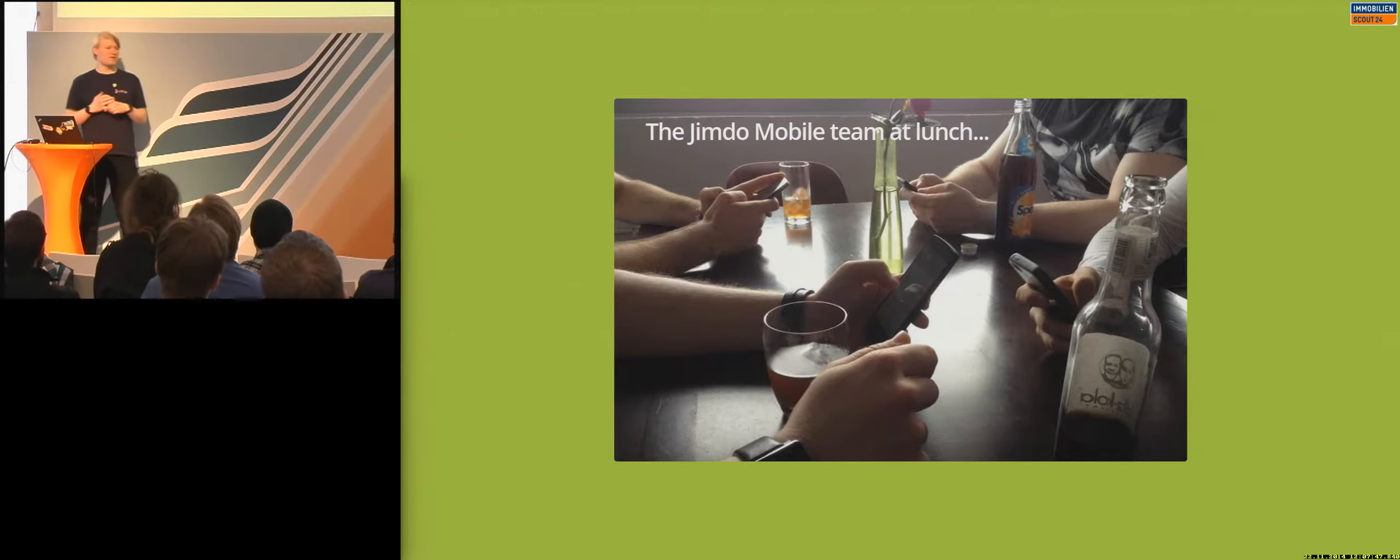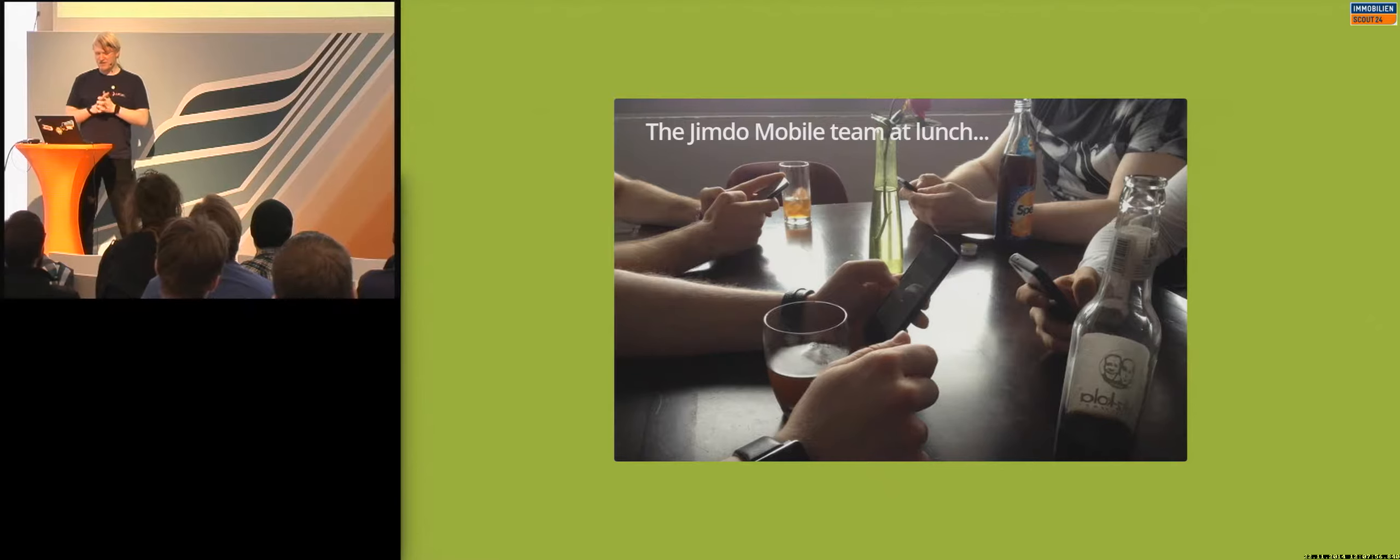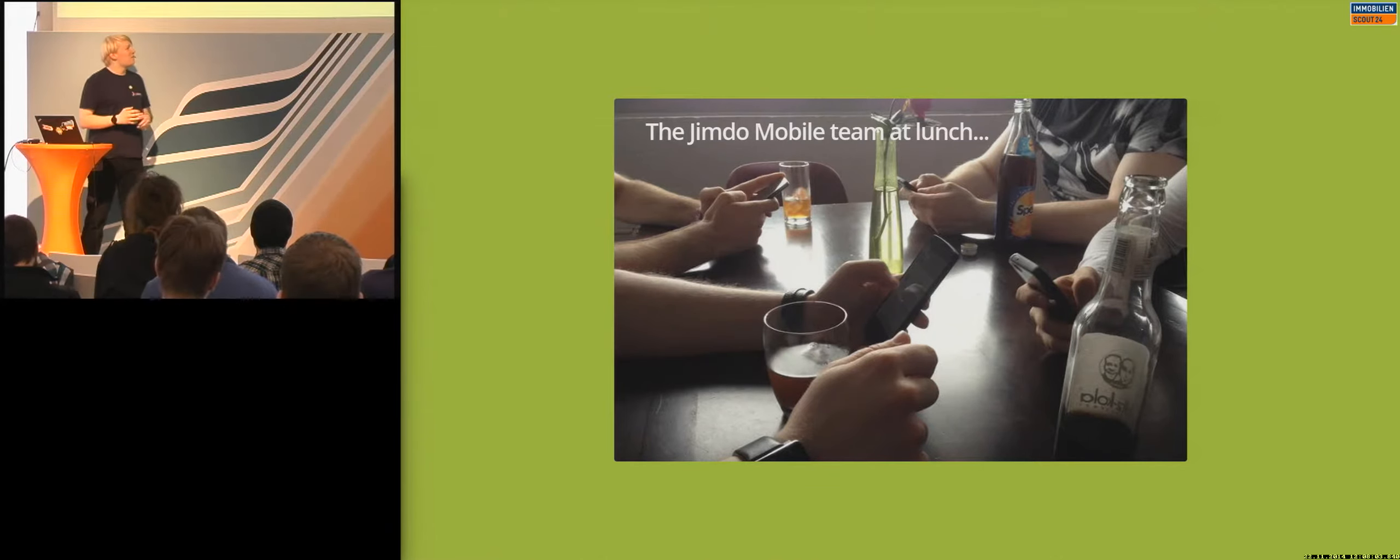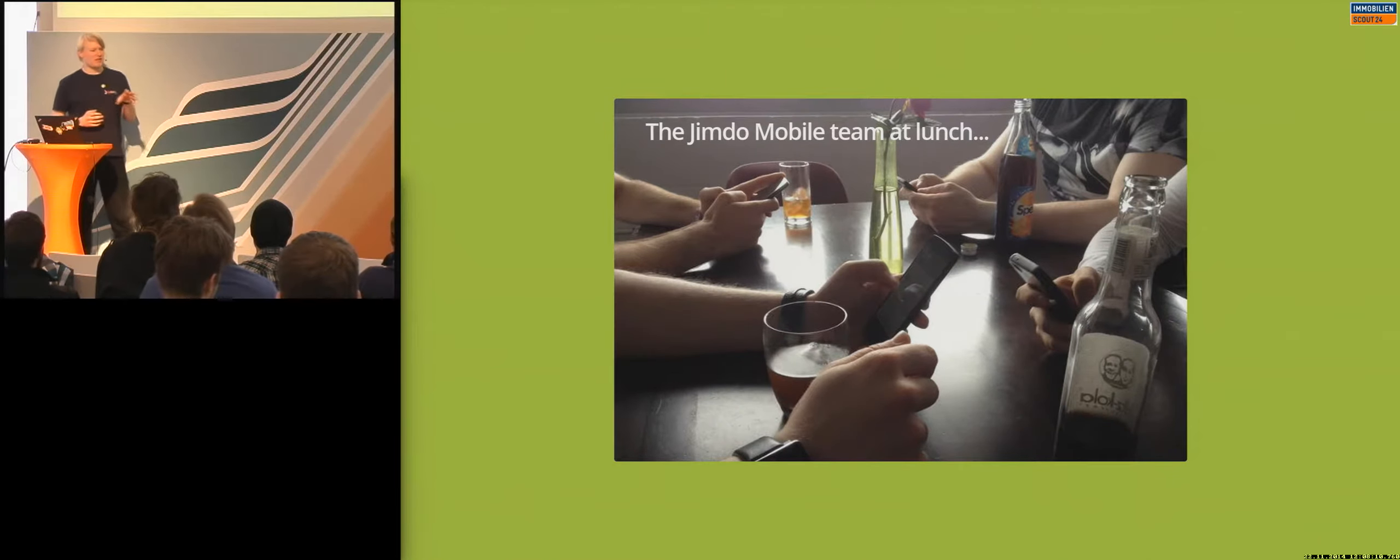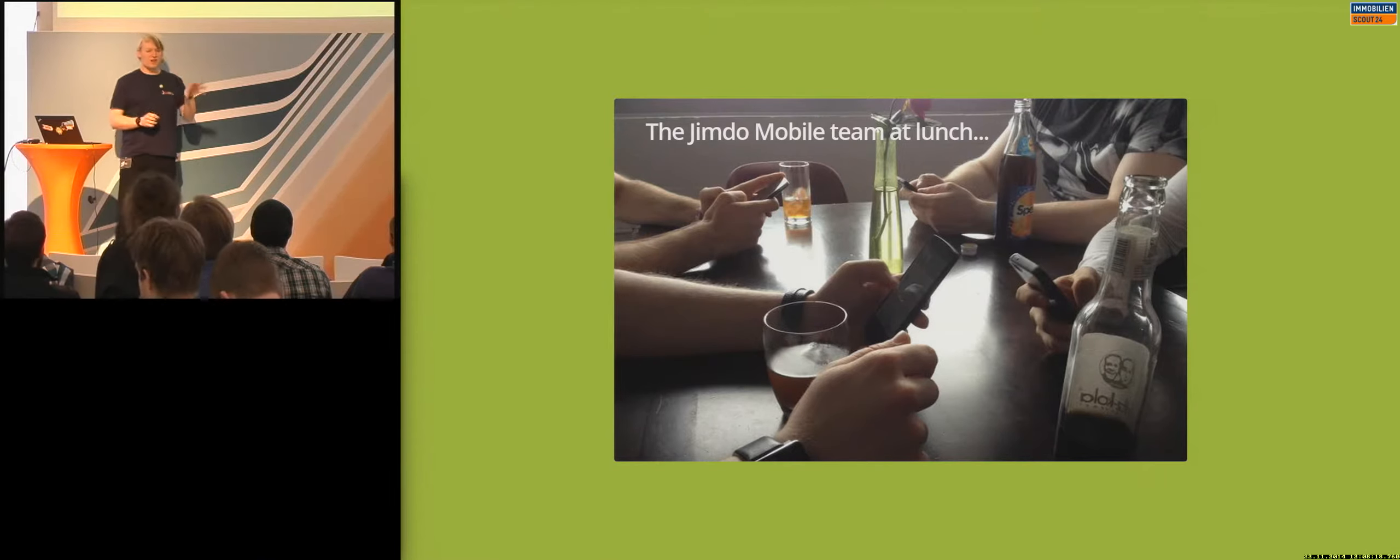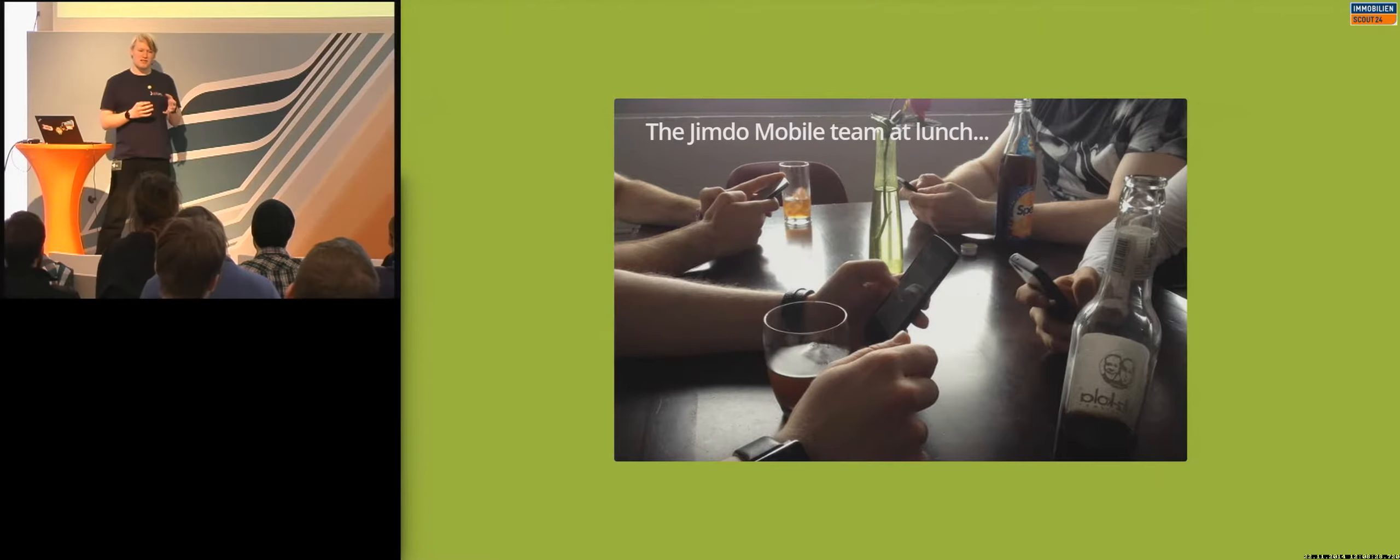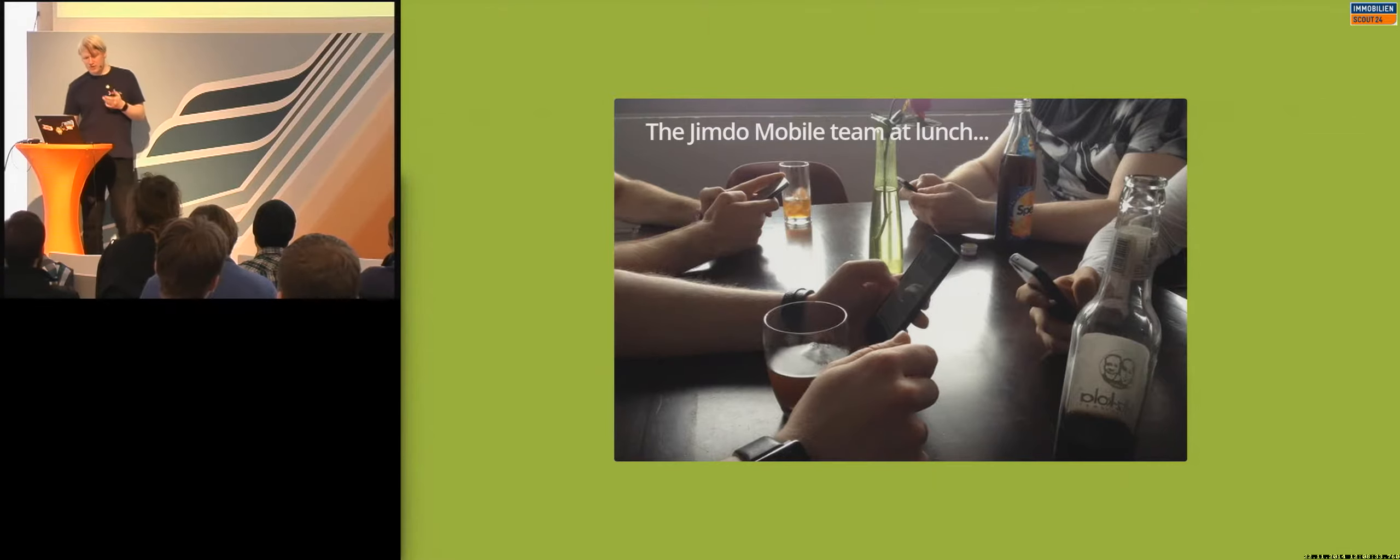But let's start with Android Wear. This photo got taken a few months back at the Jimdo office, right before lunch, that's our mobile team. I guess you all know this situation. What mobile did the last year is pretty awesome, so we all get the information that gets sent to us immediately. We can see it immediately and interact on it, and that's quite awesome. But there's also a negative side to it.